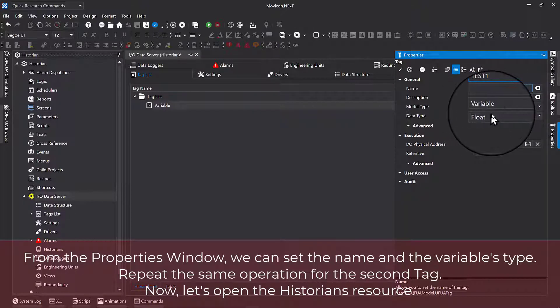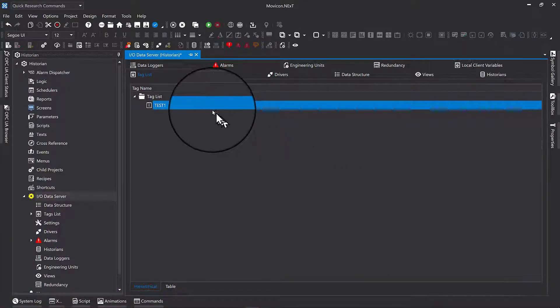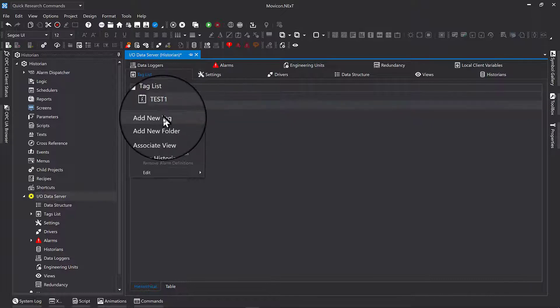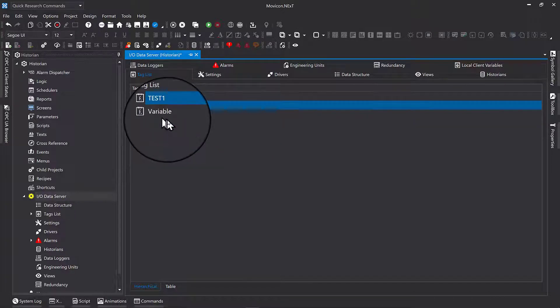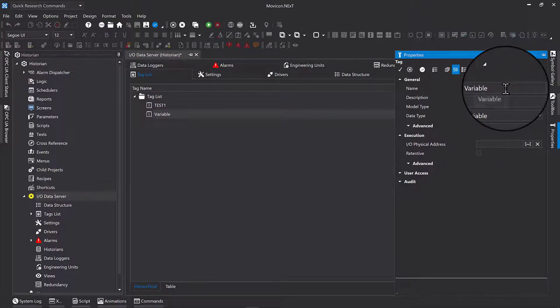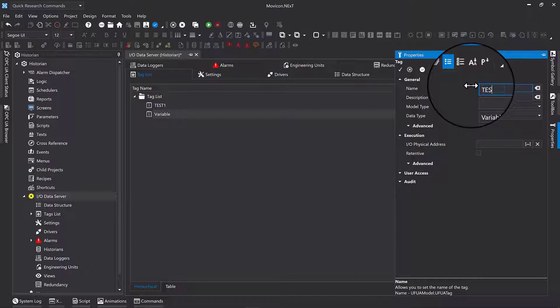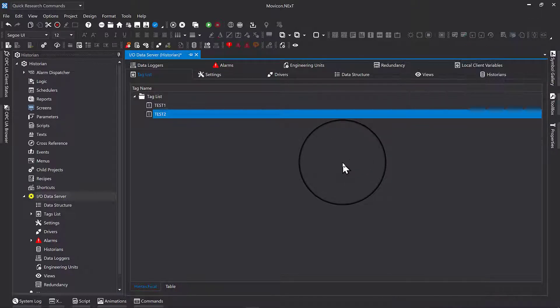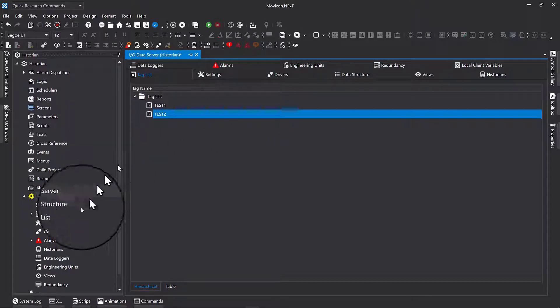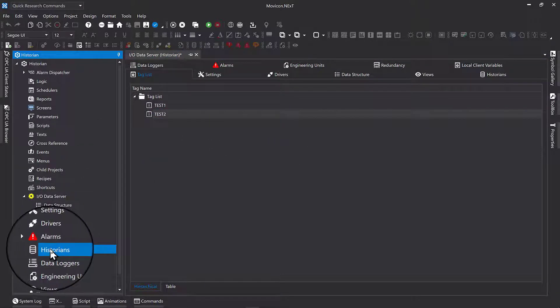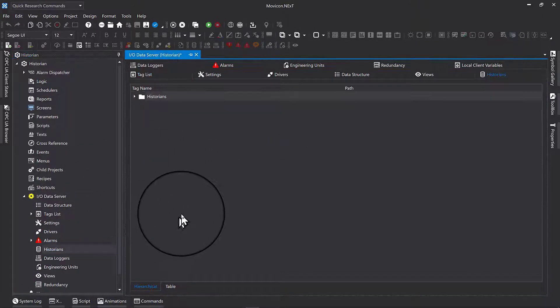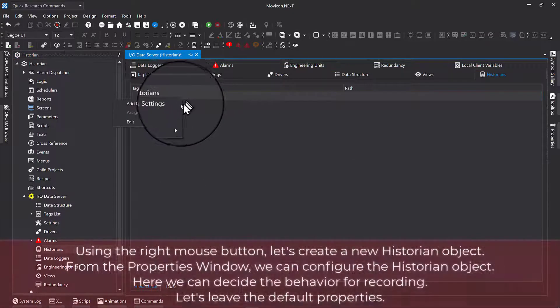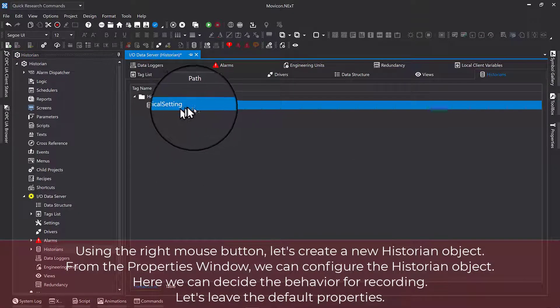Now, let's open the historian's resource. Using the right mouse button, let's create a new historian object.